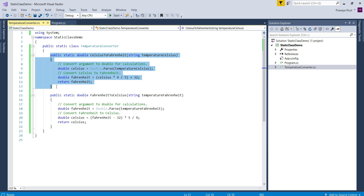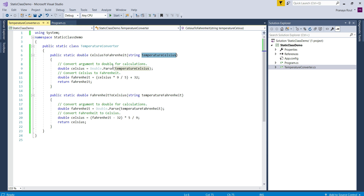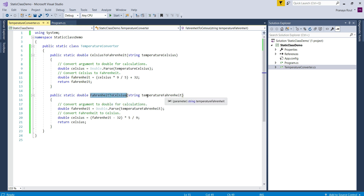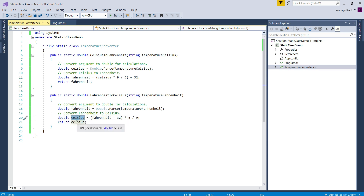The CelsiusToFahrenheit method takes the input Celsius in string format, converts the value to double for calculation, and then returns the calculated Fahrenheit value from the method. Similarly, the FahrenheitToCelsius method takes the input Fahrenheit in string format, converts it to double for calculation, and once it calculates the Celsius value, it returns that Celsius value from the method.